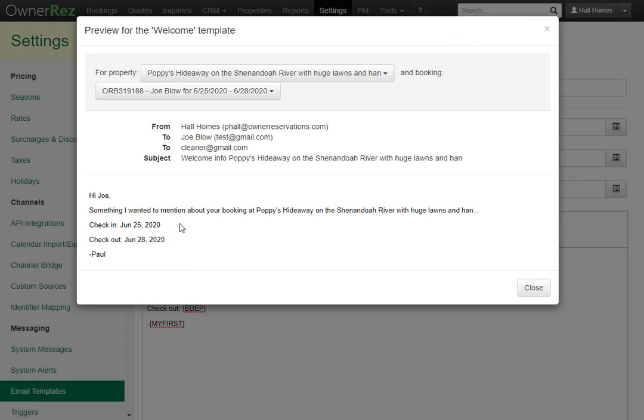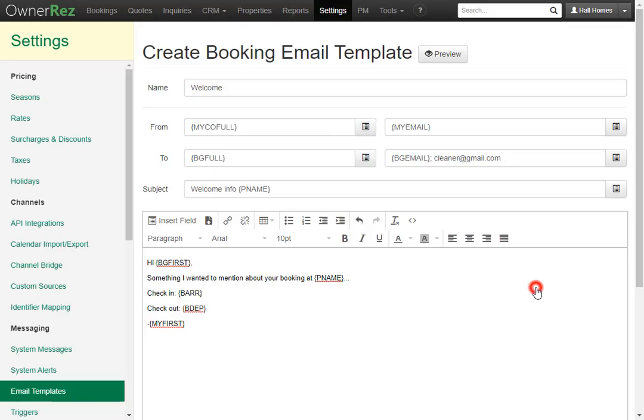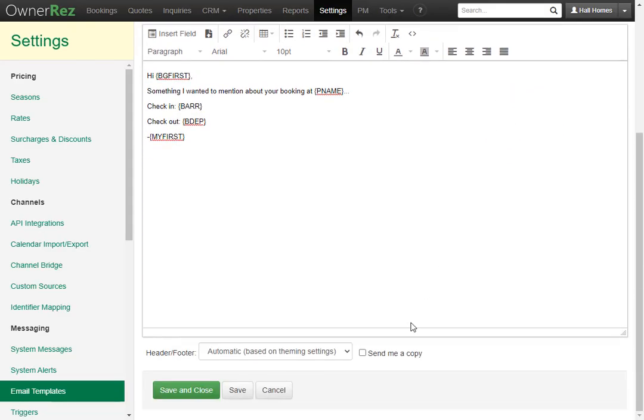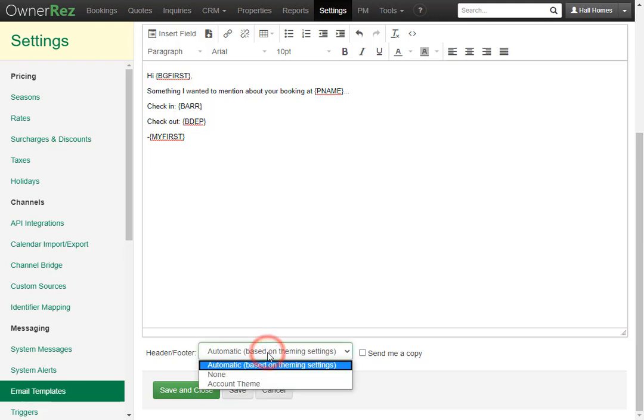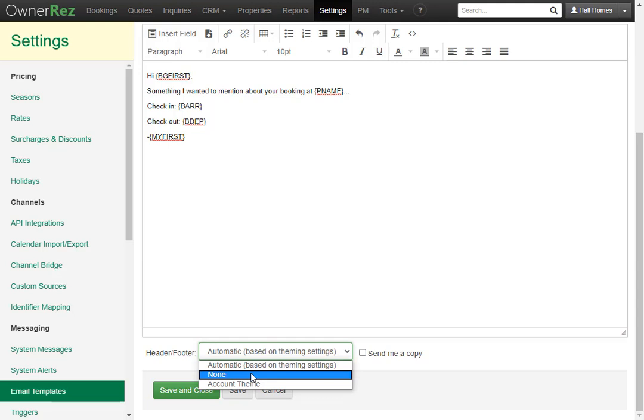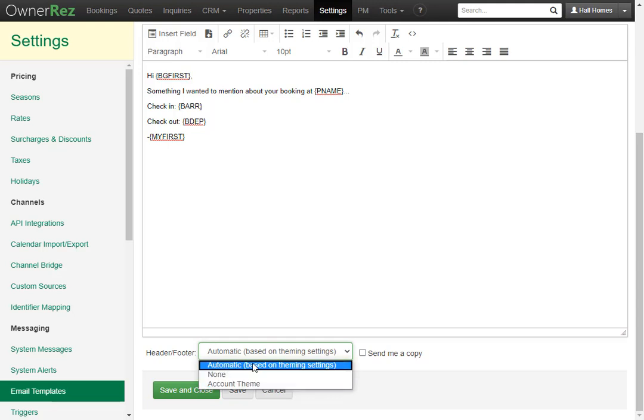Now scroll down and you'll see you have another option. You can make the header or footer automatic based on the theme settings. You can select none to have no header or footer, or you can select account theme. We're going to leave this automatic.